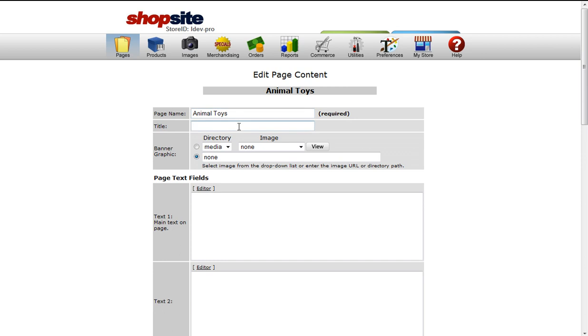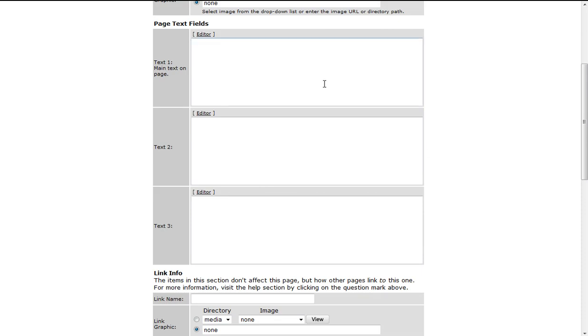The page name appears at the top of the page. The title is great for search engines. You have text field 1, 2, and 3.